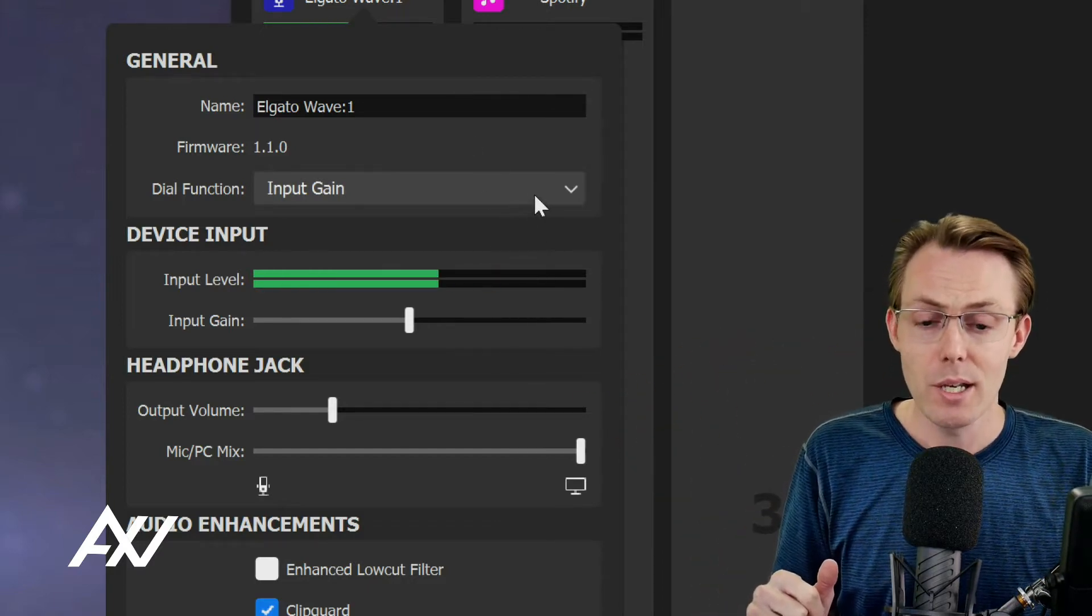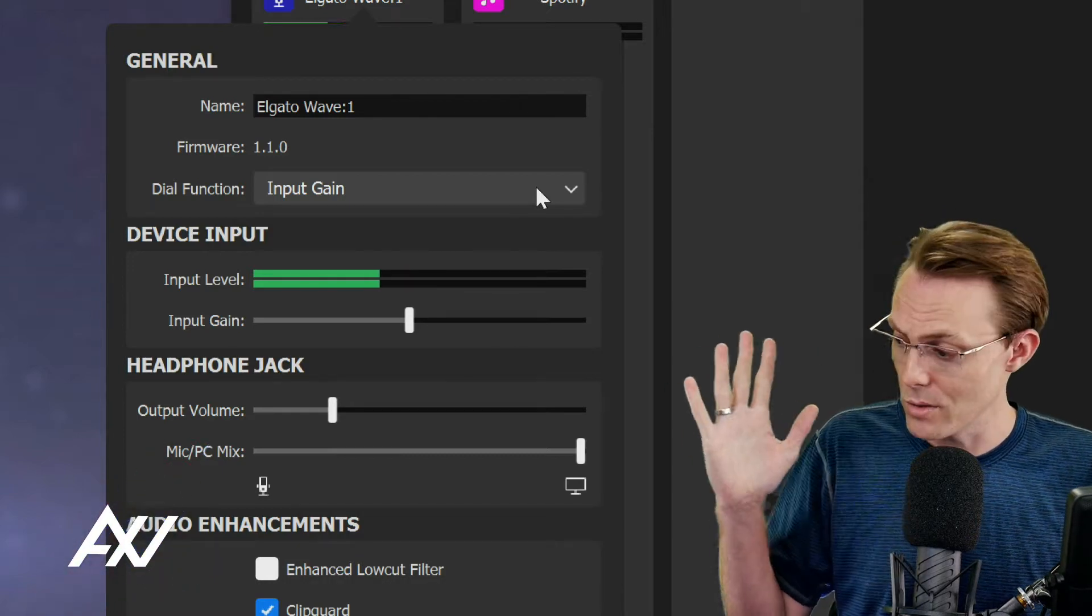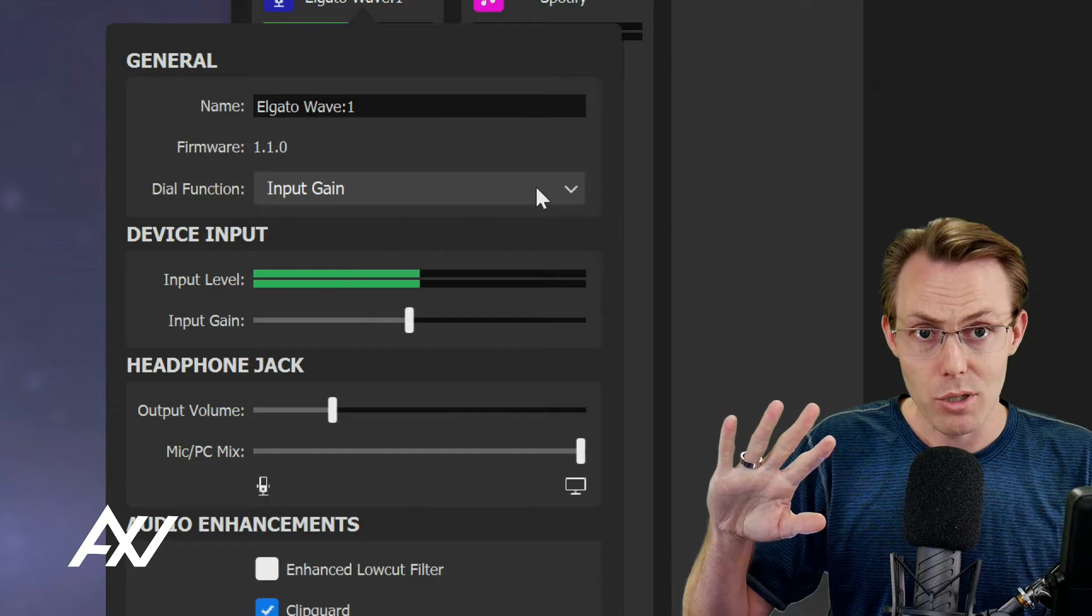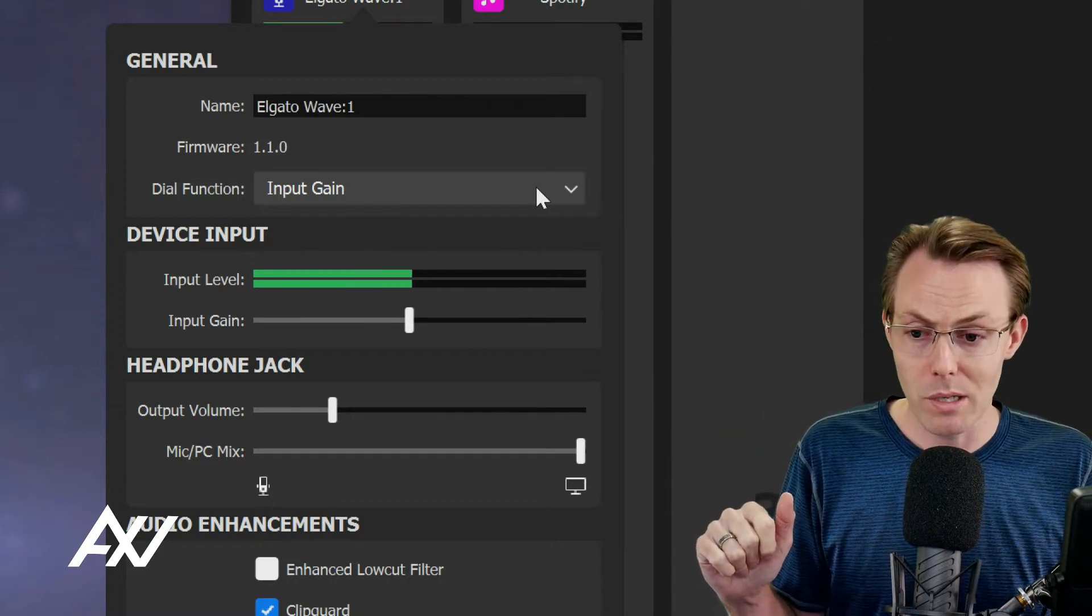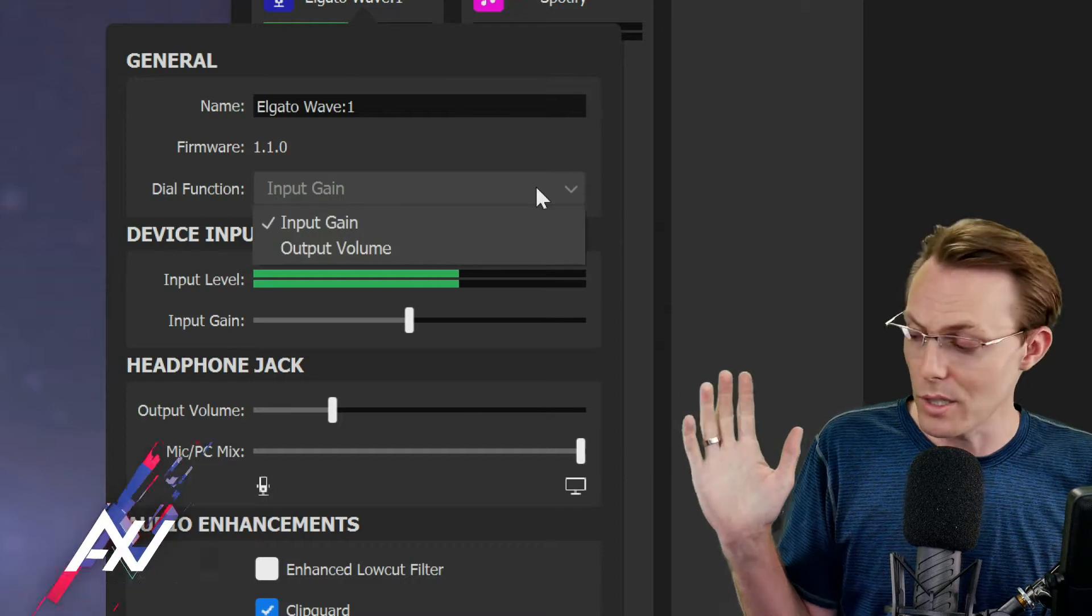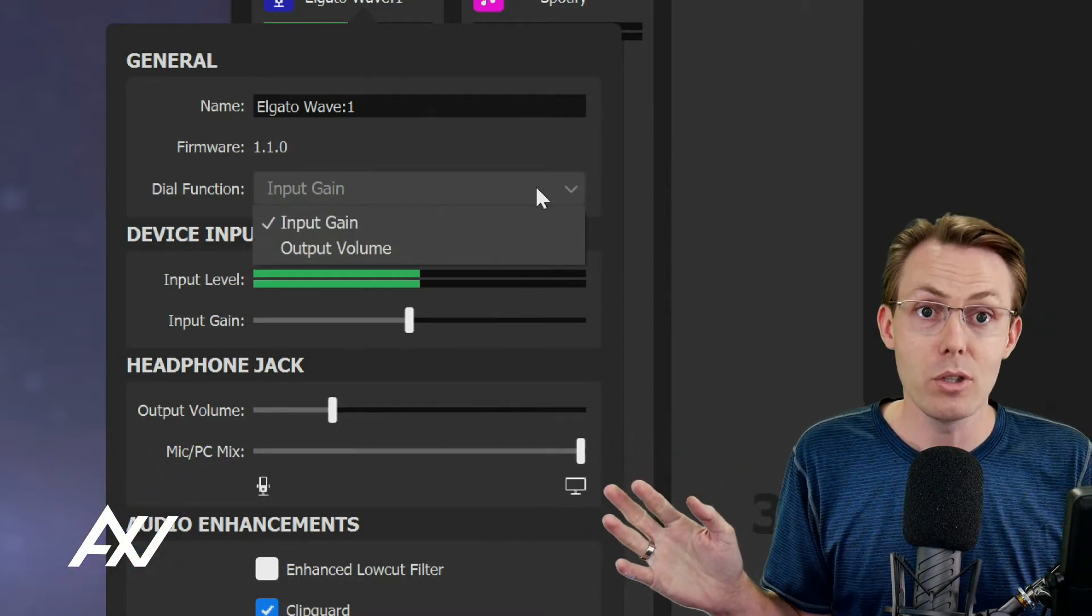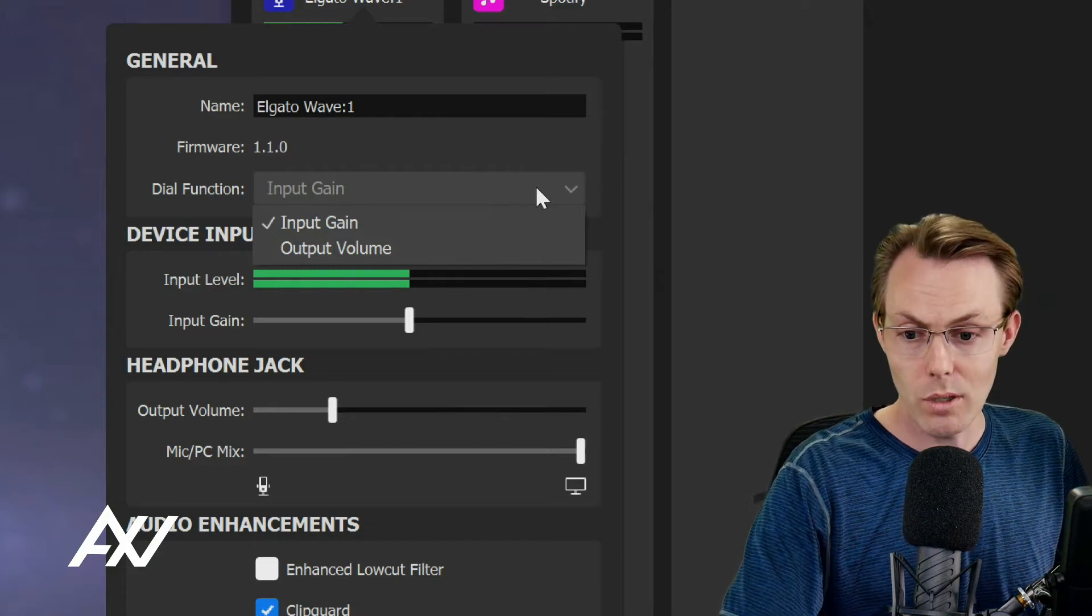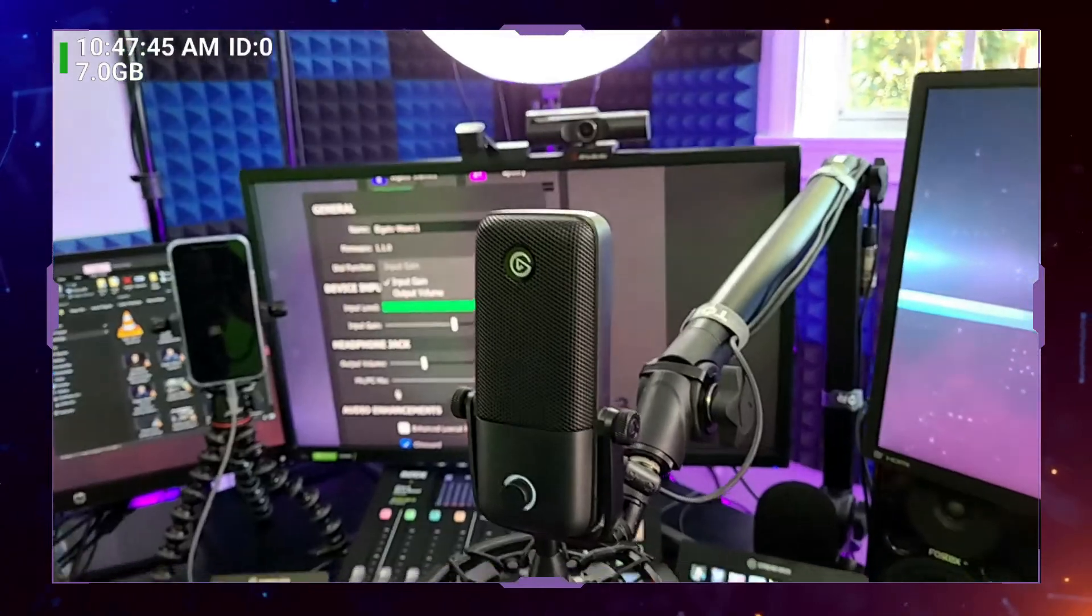Setting number two is important on the Wave 1 because you only have one dial that does one type of thing. Under Dial Function, you can choose whether the dial on the front of the mic changes your mic volume, your input gain, or your output volume, which is basically your headphone jack.